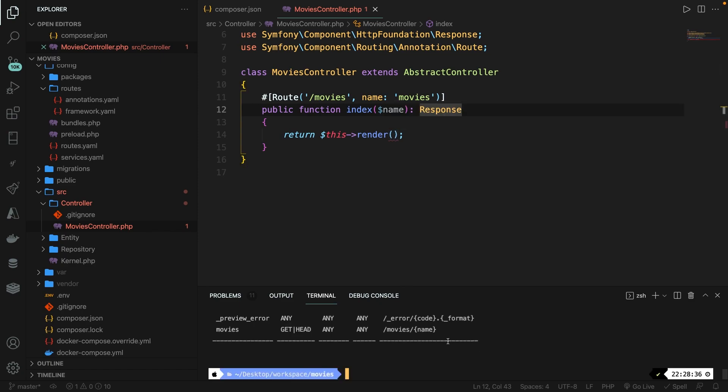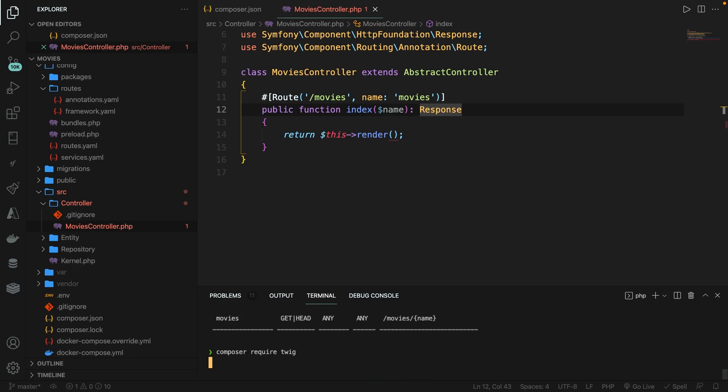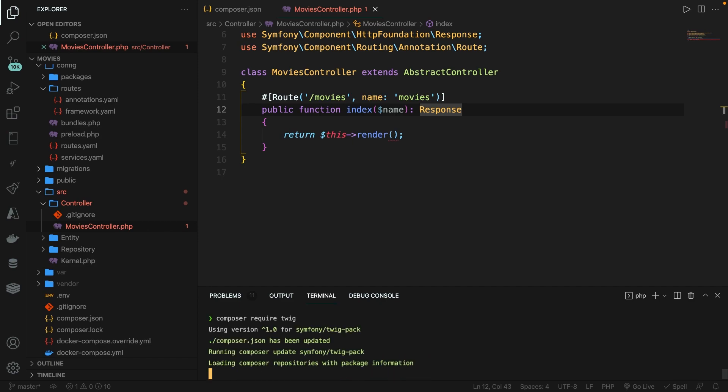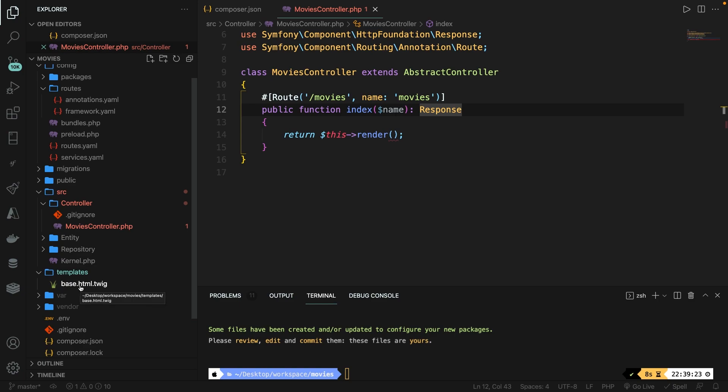Inside the CLI, let's say Composer require Twig. Let's hit enter. What this command has done is creating a templates folder inside the root of our application, where you can find a base.html.twig file. This is the location where you need to store your views.